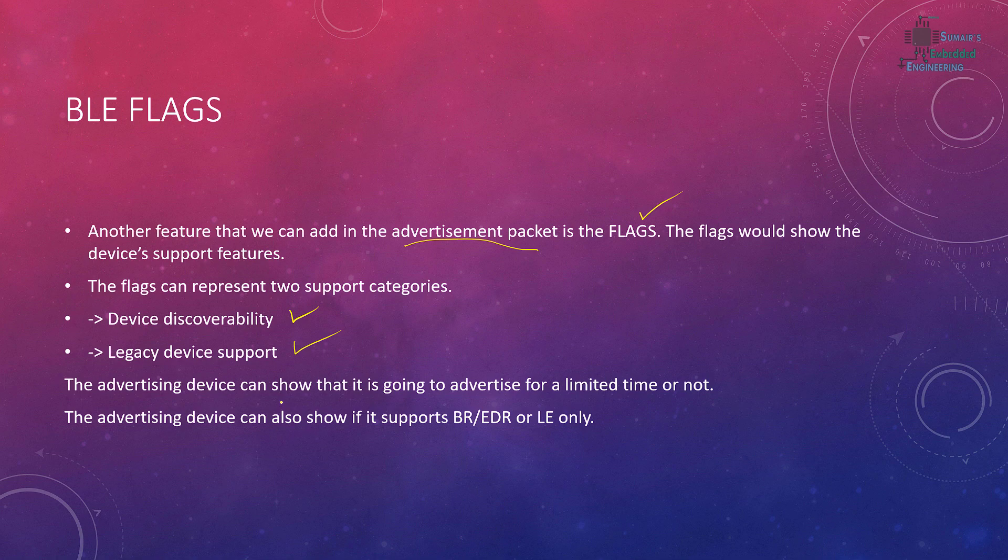The advertising device can show that it is going to advertise for limited time or not. For example, if in our application we want to show the master device or the scanning devices that we are going to advertise for limited time only and then the advertisement will be closed. If we include this flag, it does not mean that we have done the settings for the limited discoverability.